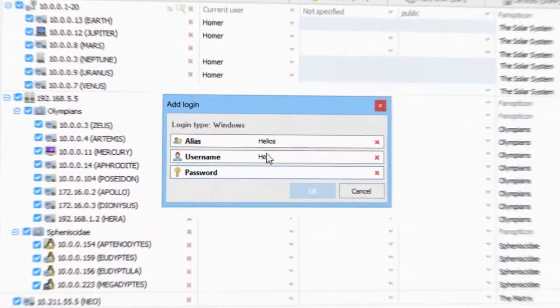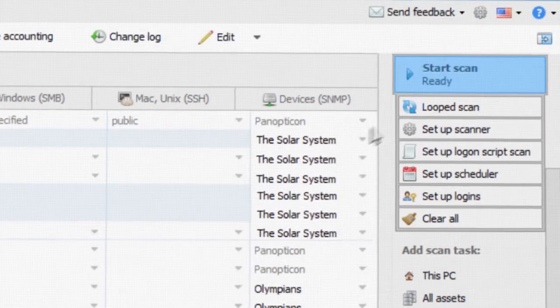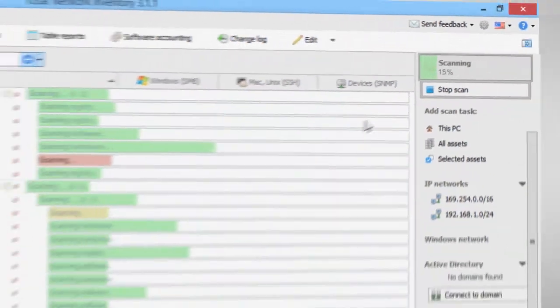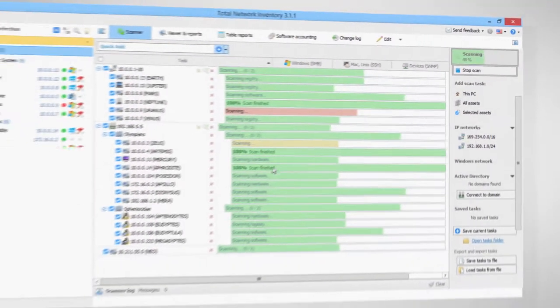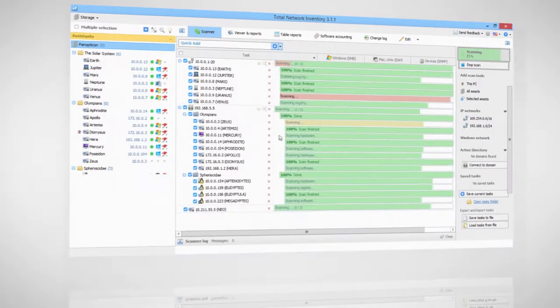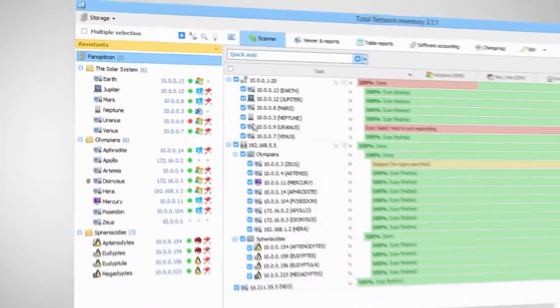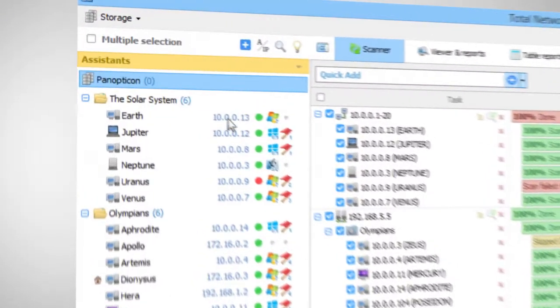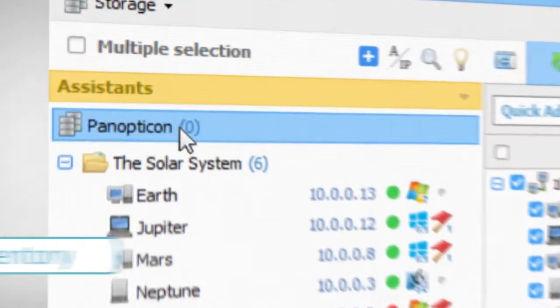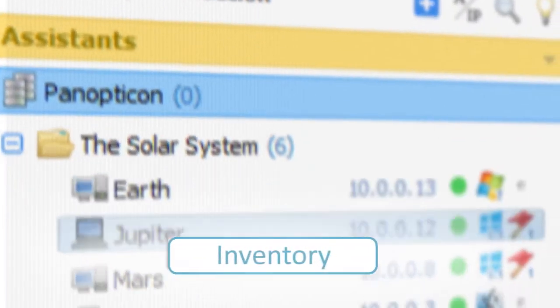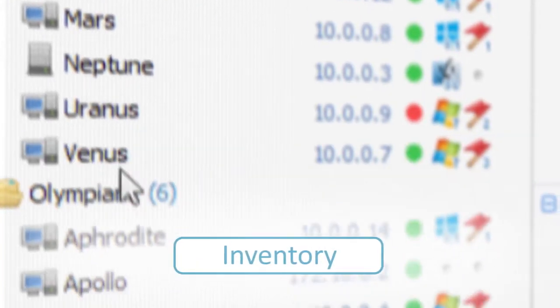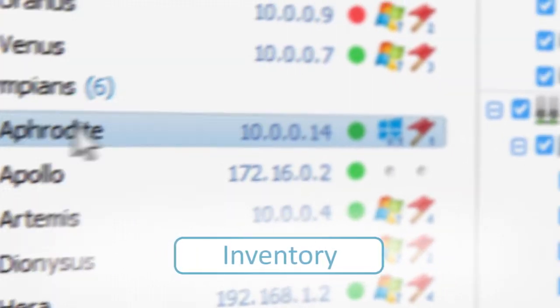Enter a user name and password. Start scanning and you'll see just what your network is made of. TNI will find all PCs, Macs, and Linux-based computers in minutes.